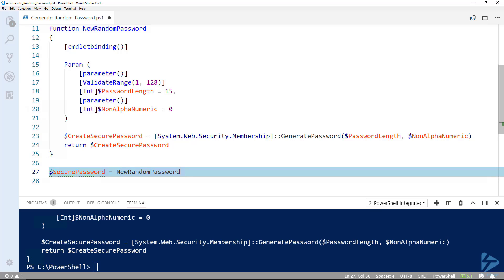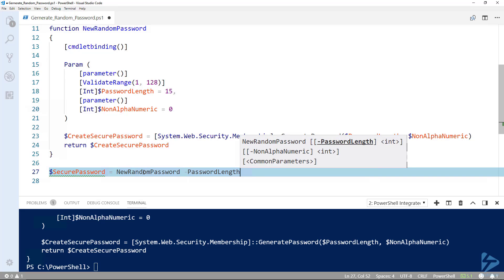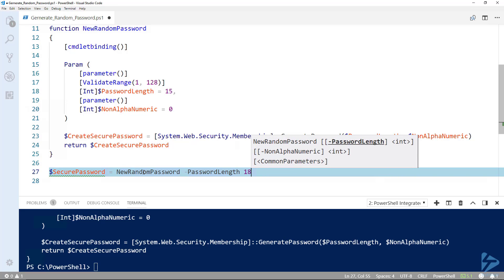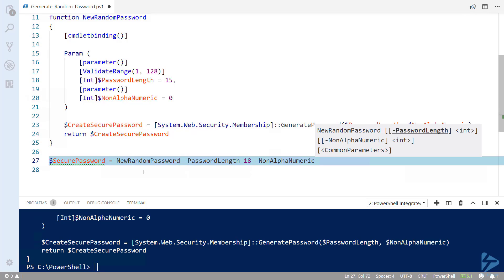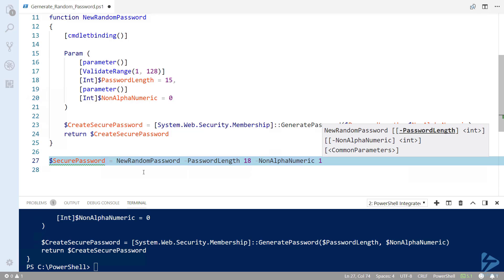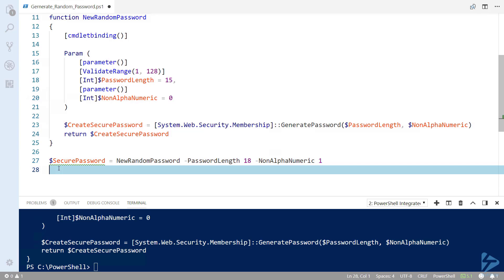Let's set the password length. We set our default character length to 15. Let's specify the value of 18 as our password length. Next, let's specify our non-alphanumeric value. Since we already have a default value of 0, we'll set this to 1, which will guarantee that at least one non-alphanumeric character will be generated.